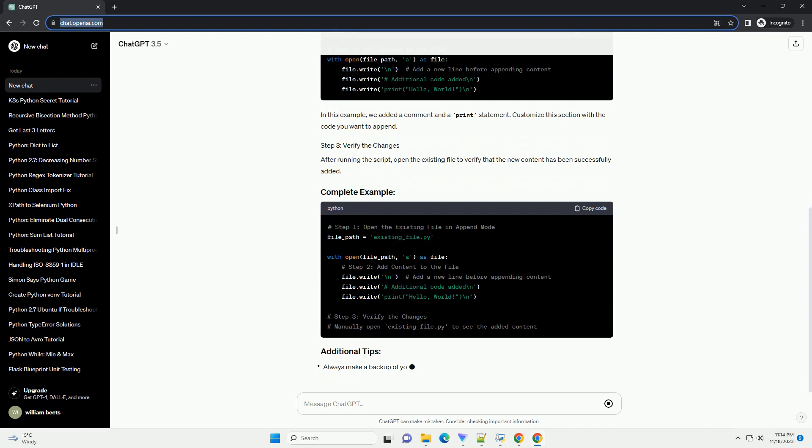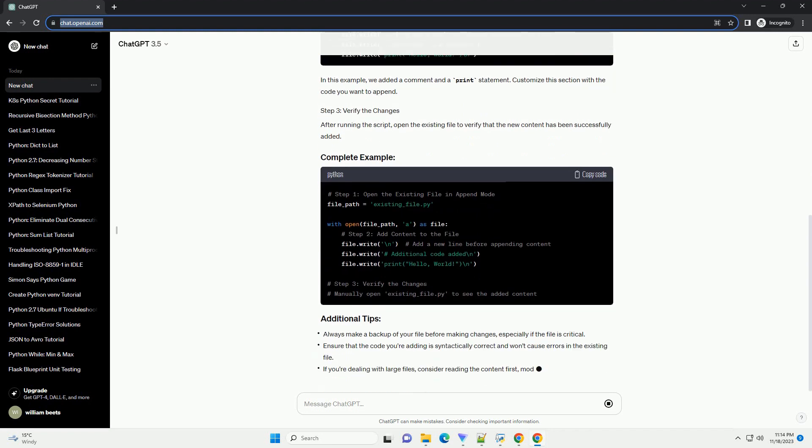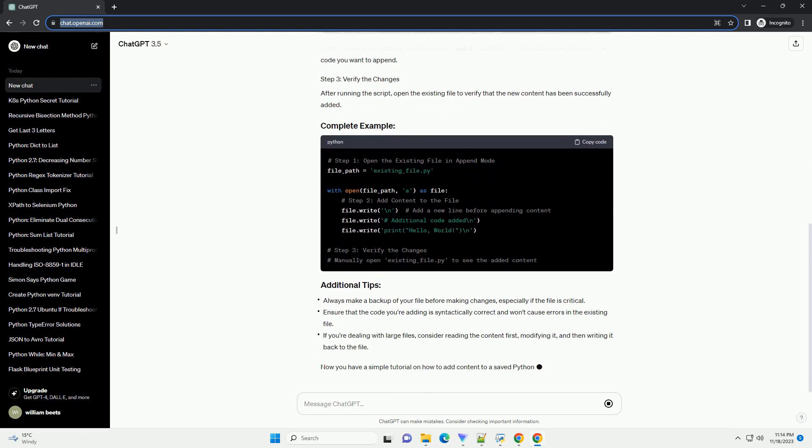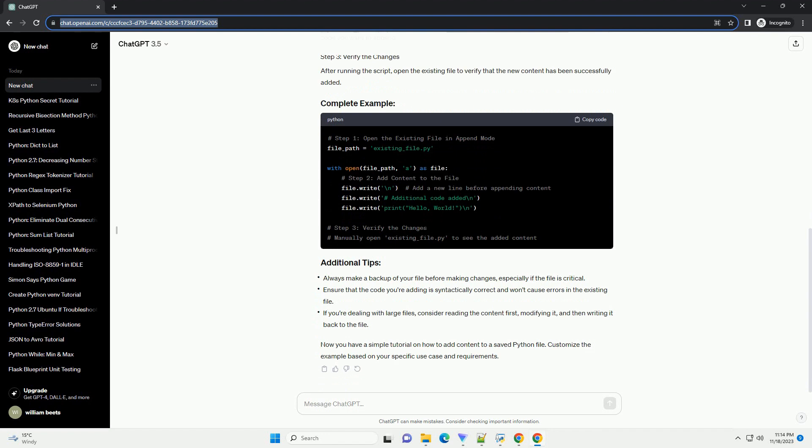Use the open function to open the existing file in a specified mode. The mode R stands for read only, while A stands for append. We will use the append mode to add content to the end of the file.